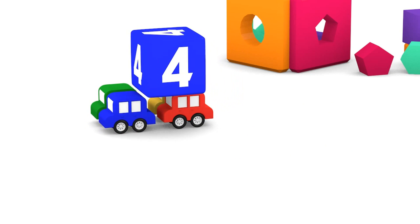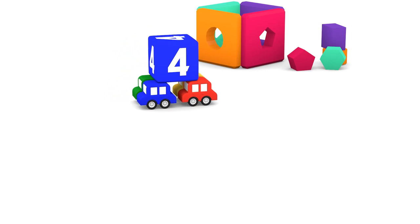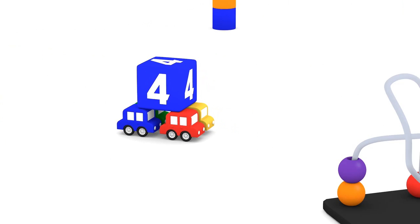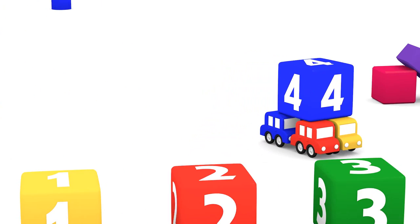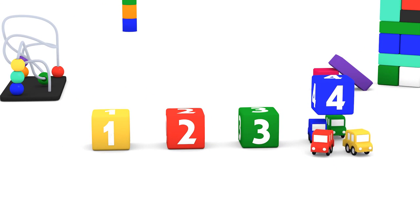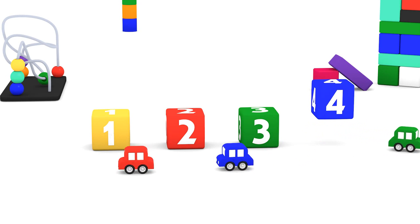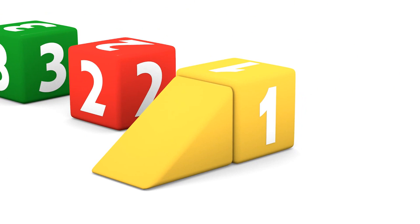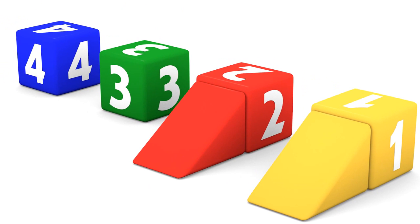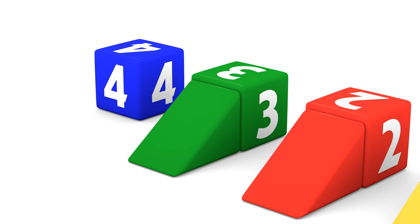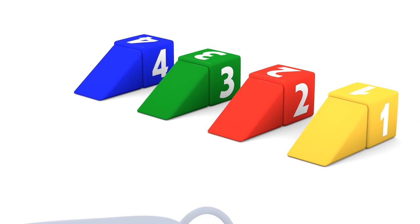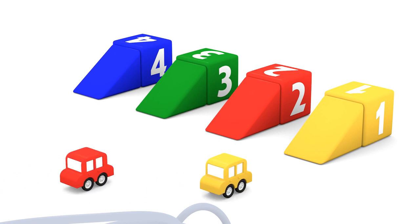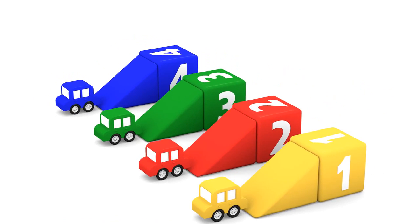Let's go Coloured Cars. Yellow, red, green, blue.